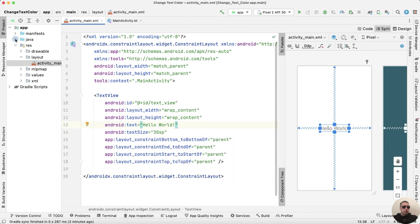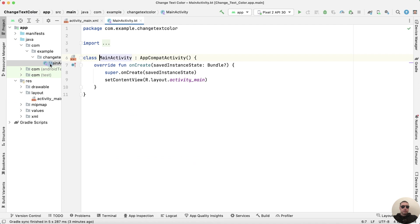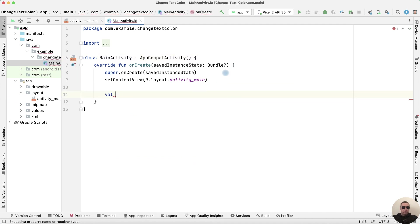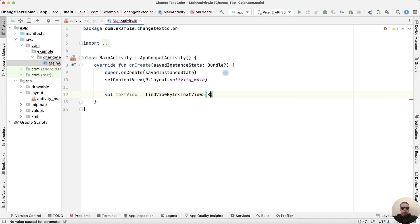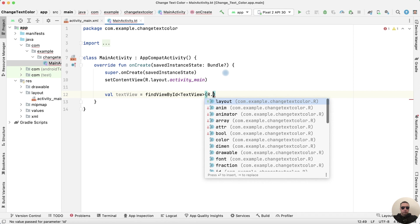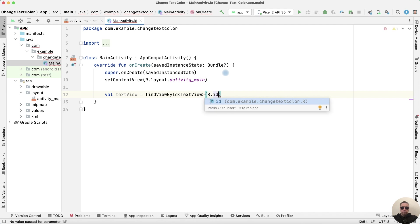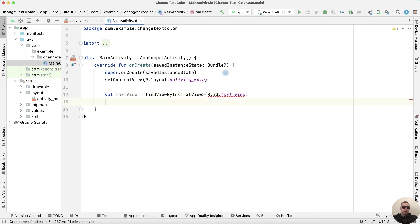Then open the MainActivity file and create the TextView variable, findViewById, type as TextView, resource.id.TextView.